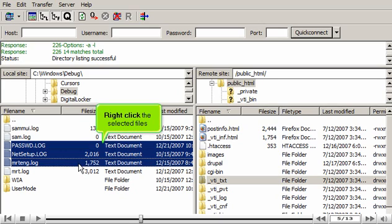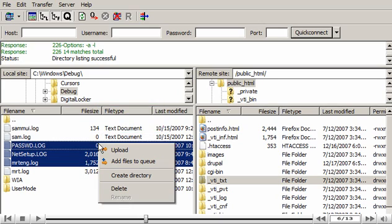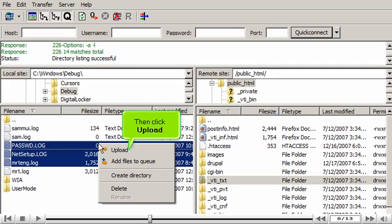Right-click the selected files, then click Upload.